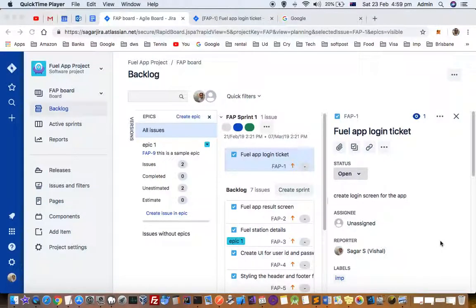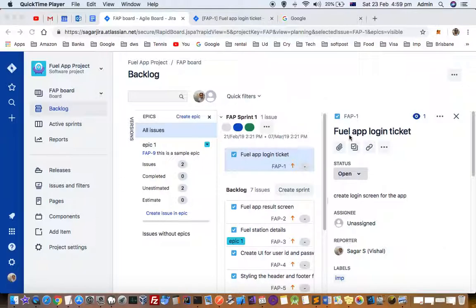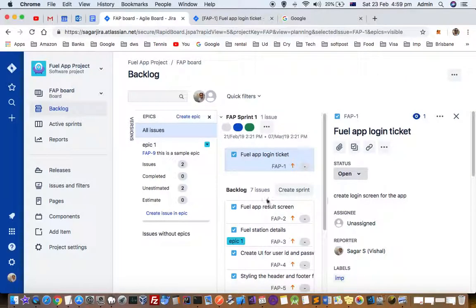This video explains how you can log time or hours in a ticket in Jira. Here you can see I have already opened a backlog for a specific project and there are a lot of tickets.